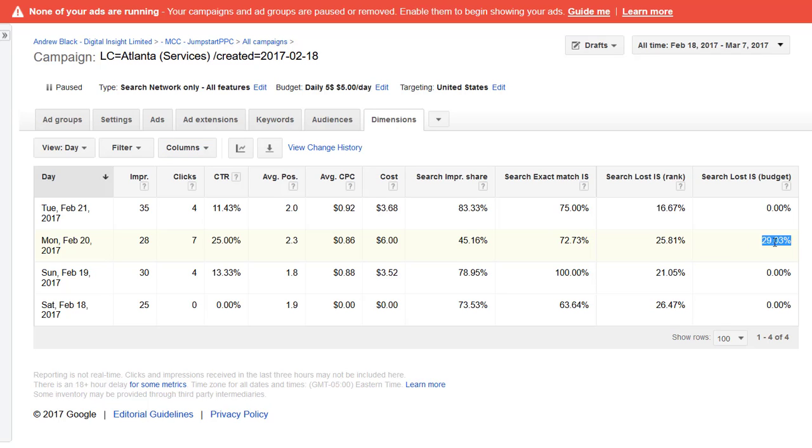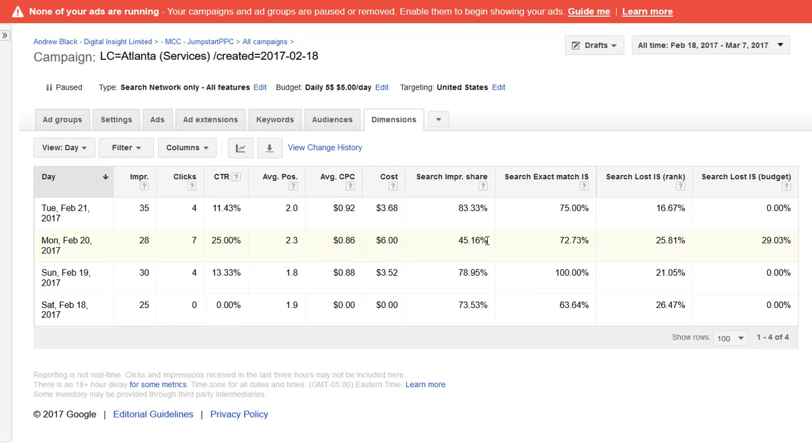The lost impression share due to budget was 30% on the Monday. If the budget stayed the same at five dollars a day, then what this means is there were a lot more searches on the Monday. So 28 impressions is 45% impression share, which means 28 is 45%. So divide 28 by 0.45 will give us maybe 60 actual searches.